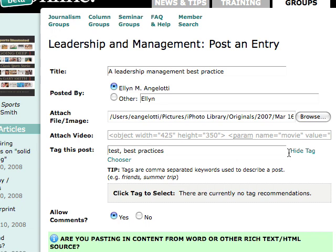You can also see what other people have been tagging in this community. Right now there are no recommendations, but once other people start tagging blog entries, they show up there. You can also choose whether or not to allow comments — by default we say go ahead and allow comments.